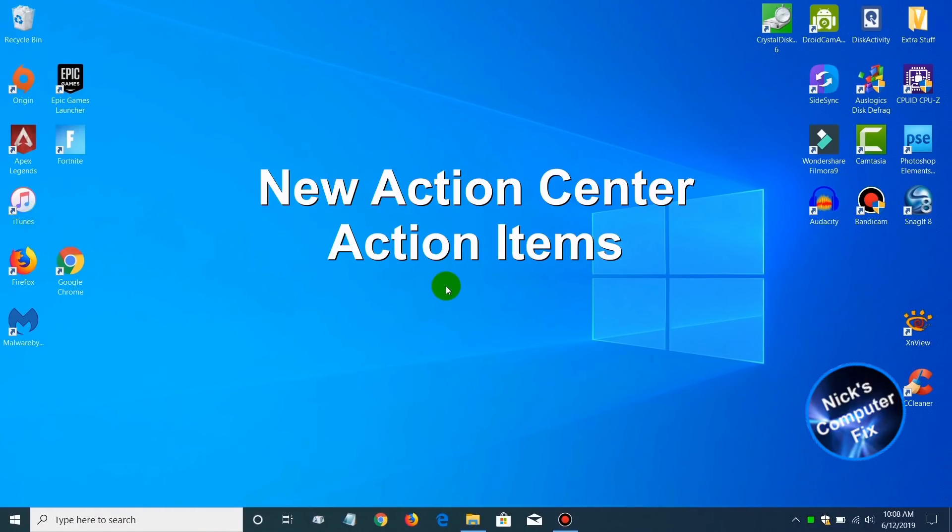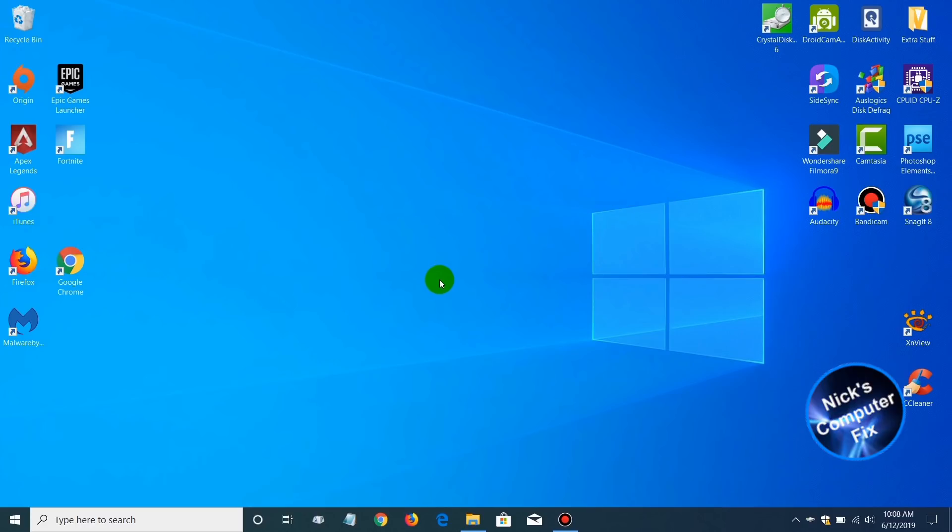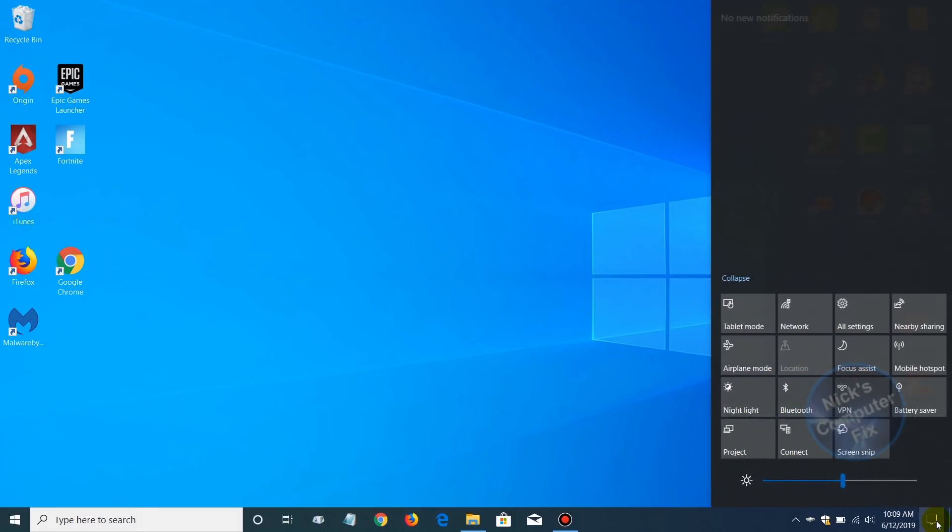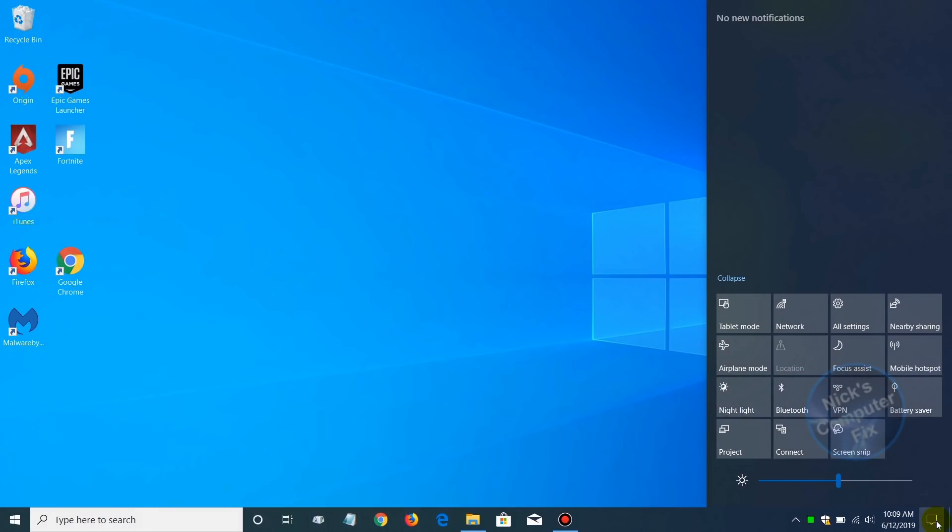Up next, in the action center they've added some new items. So let's go down to our taskbar here in the right hand corner of the screen and click on the action center icon. That allows us to see the new items which have been added into the action center here.